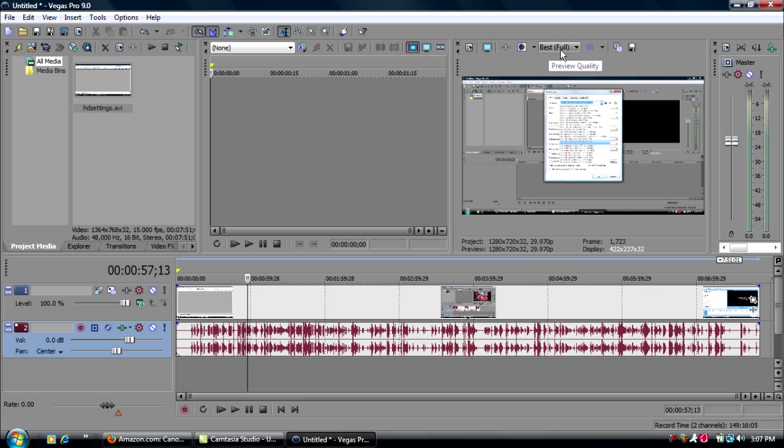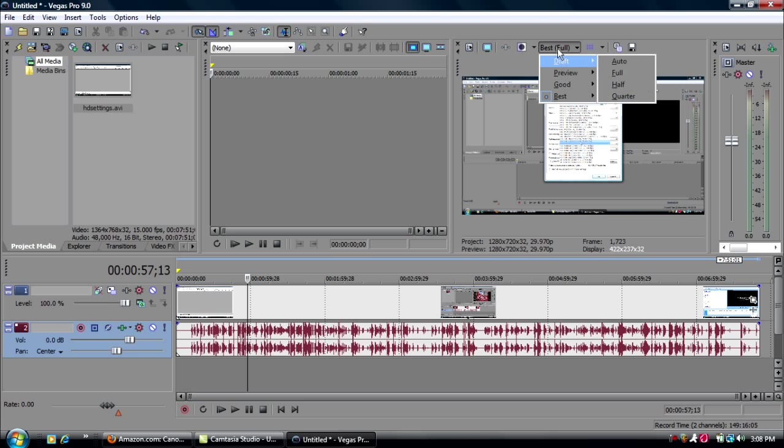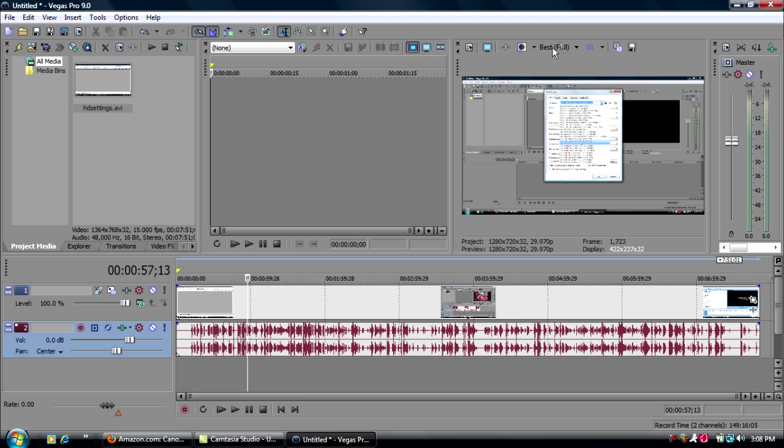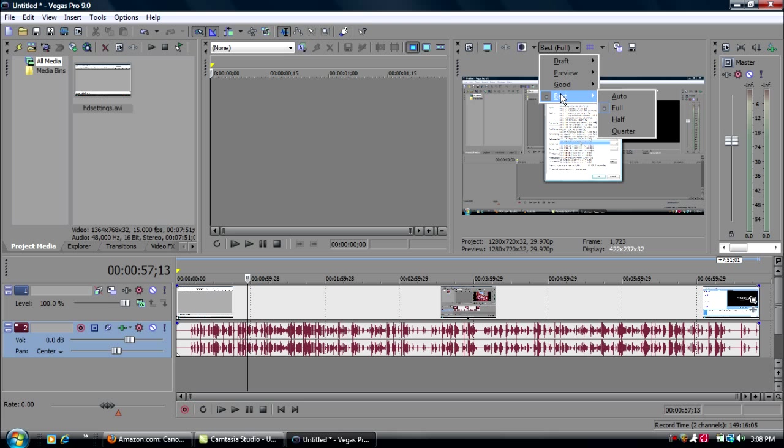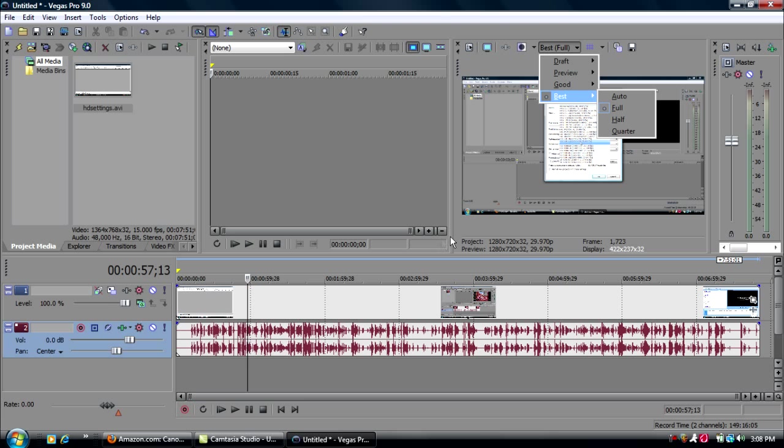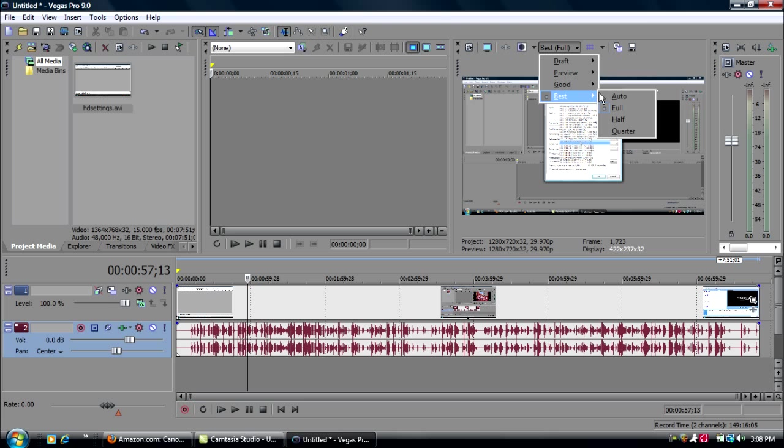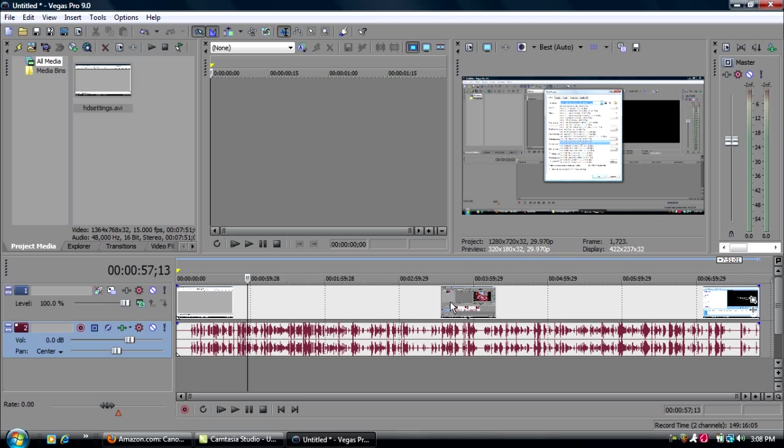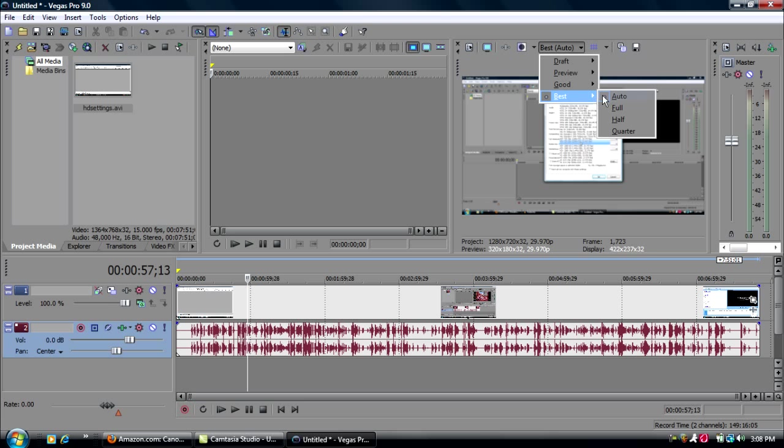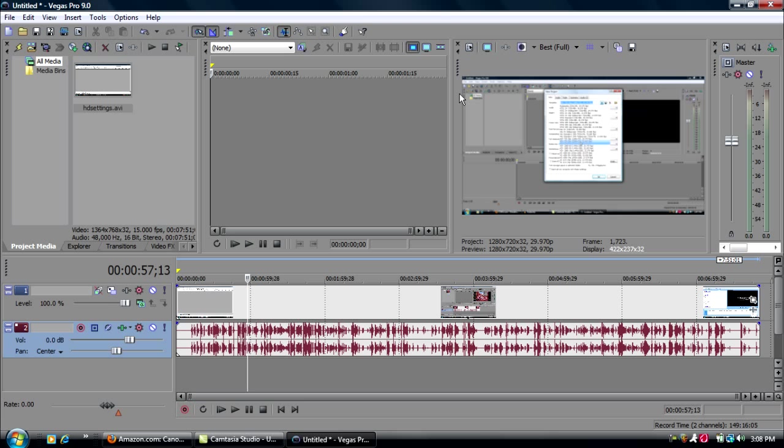Then you're going to go, after you're done editing or whatever you want to do with all of this, go to here. This is kind of pretty important. Preview quality, go to best and full. Some people do auto, but watch the screen right around here, this preview screen. Watch the difference between full, right there, and auto. As you can see, it's much blurrier. So it's going to go to best and full.